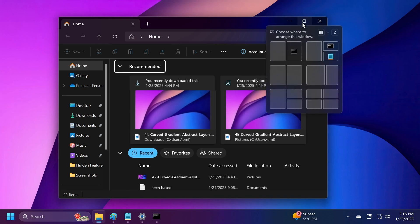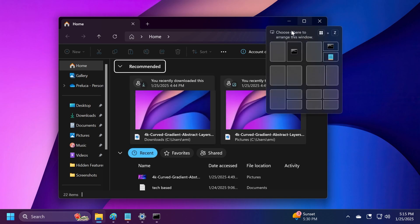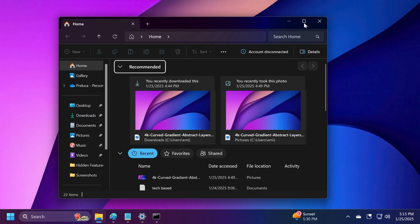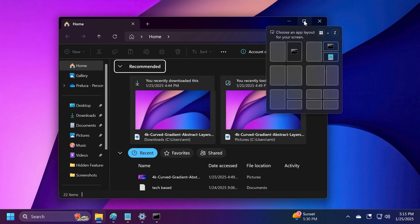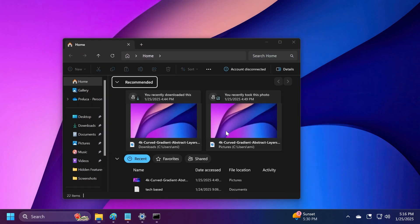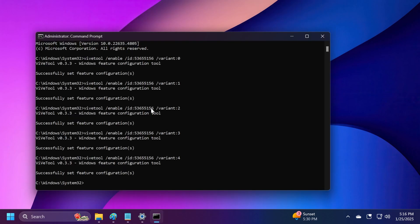The third variant shows 'Choose where to snap this window,' and the fourth variant, or fifth if we count correctly, shows 'Choose an app layout for your screen.'